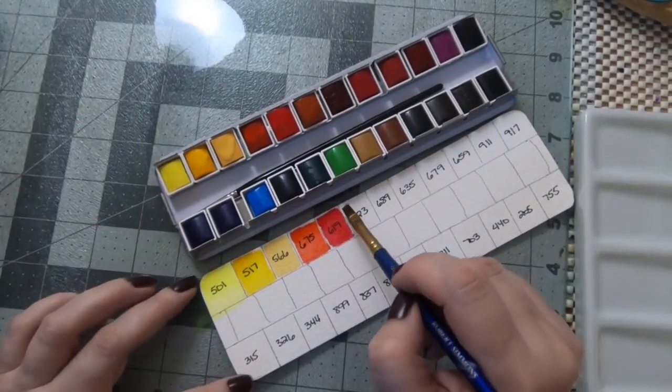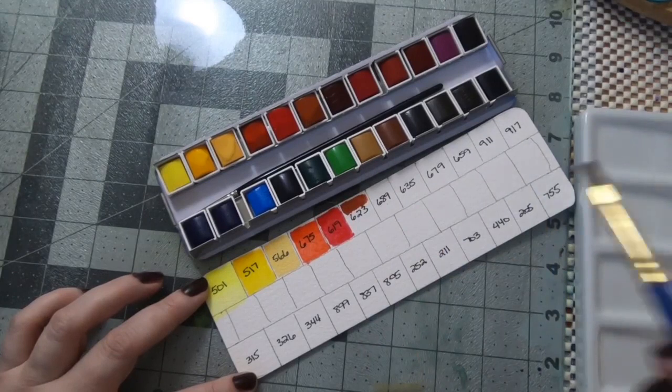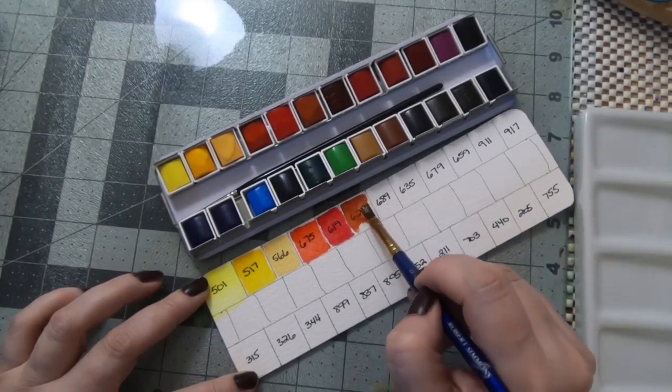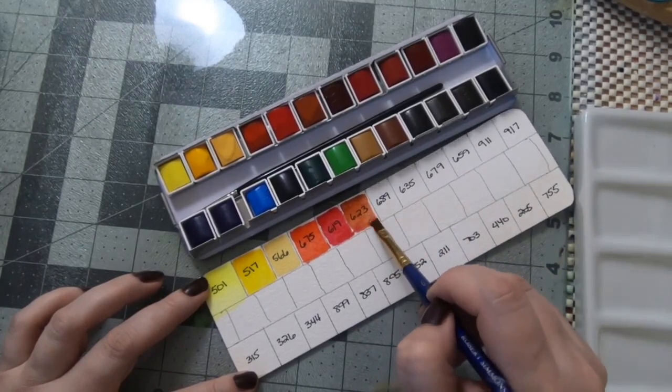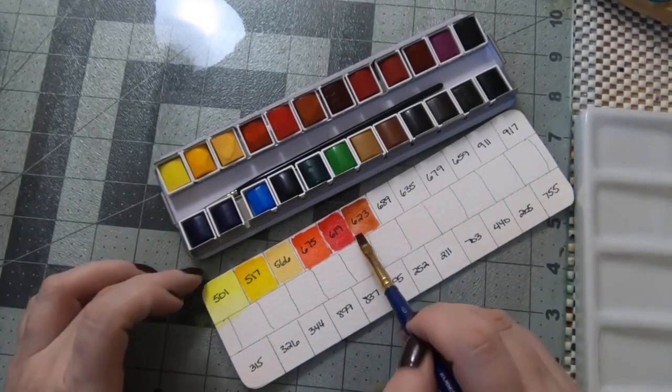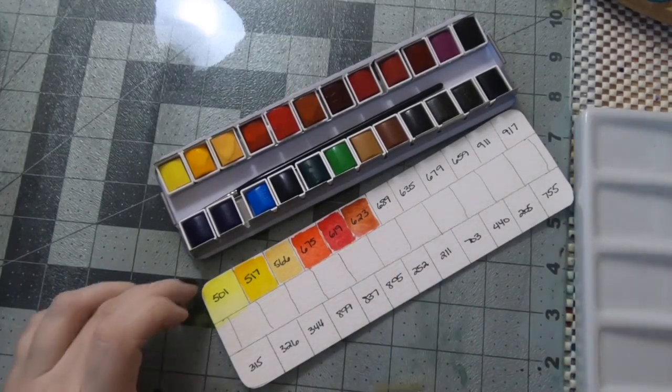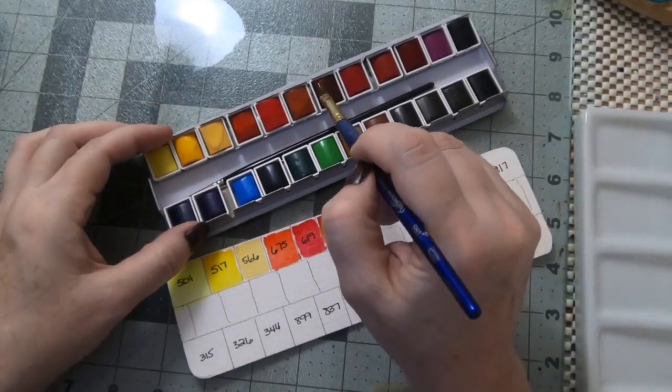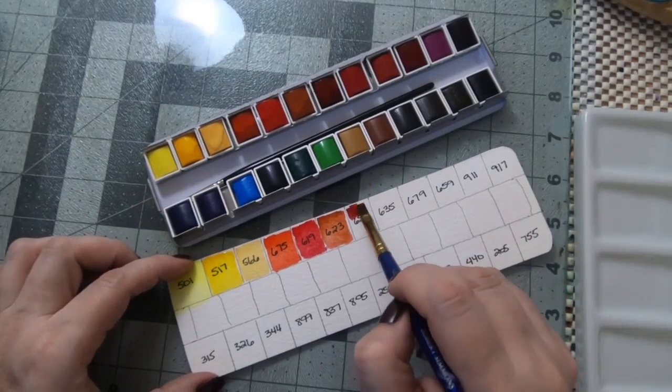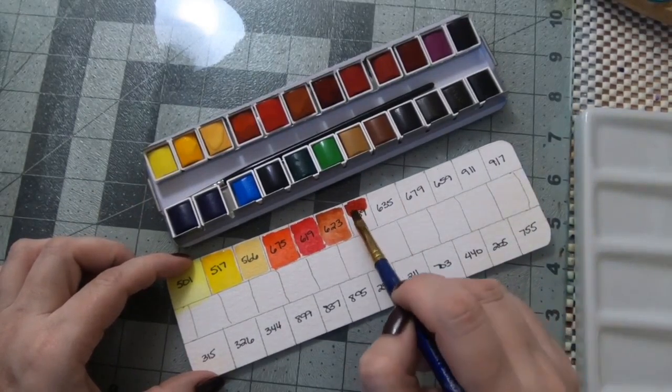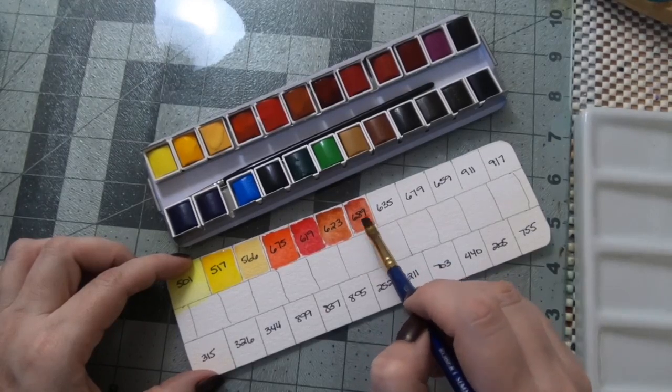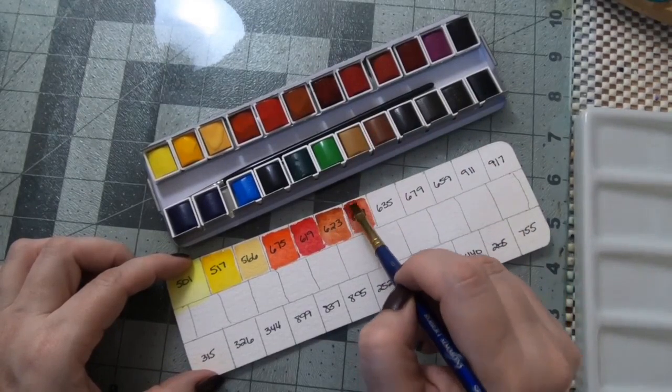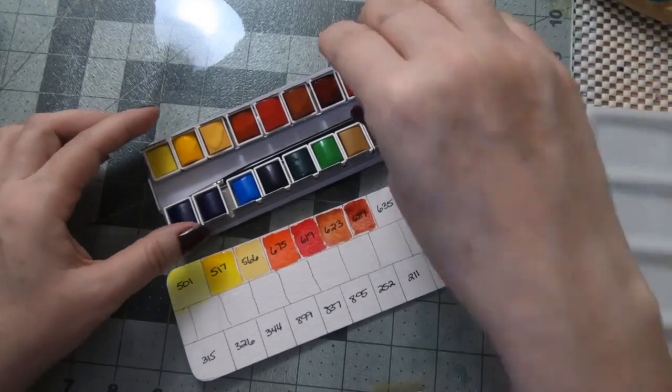Then we have a Venetian red and then Alizarin crimson. This seems a little bit more like a perylene red from Daniel Smith. I don't really see this, maybe I'm going to look on the pans and see.